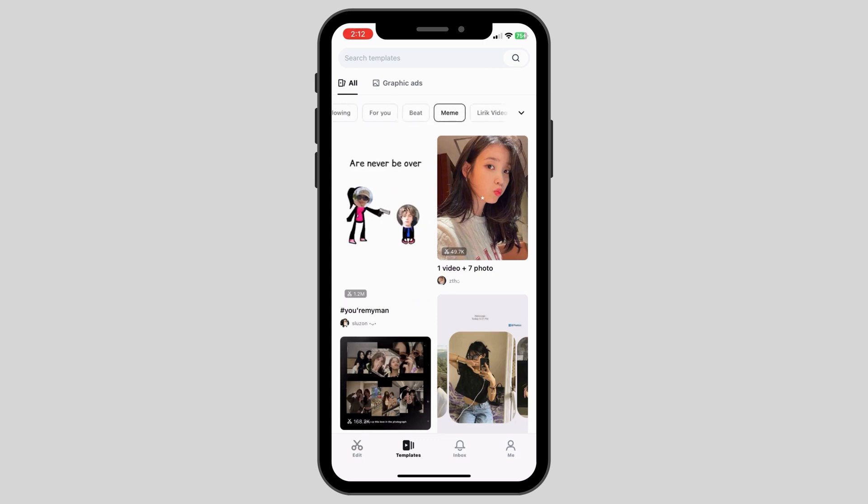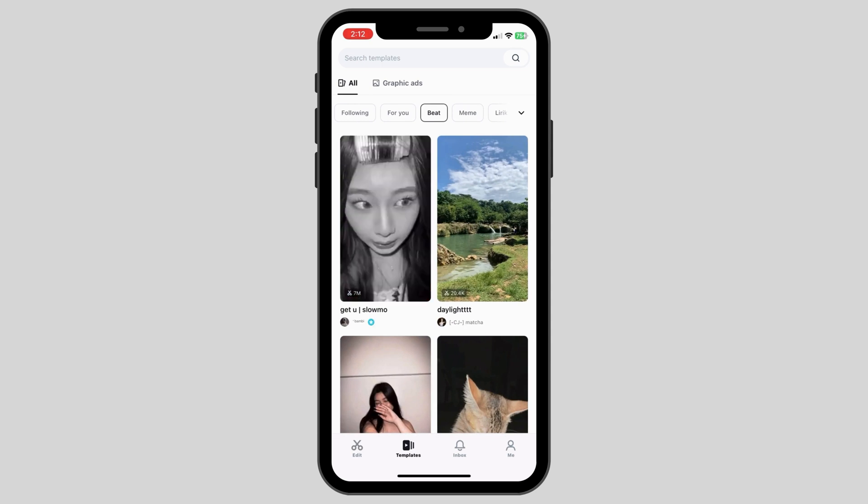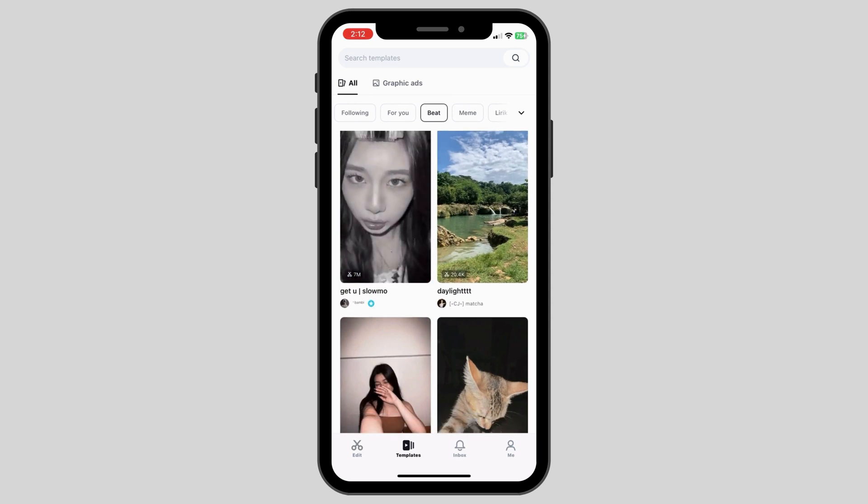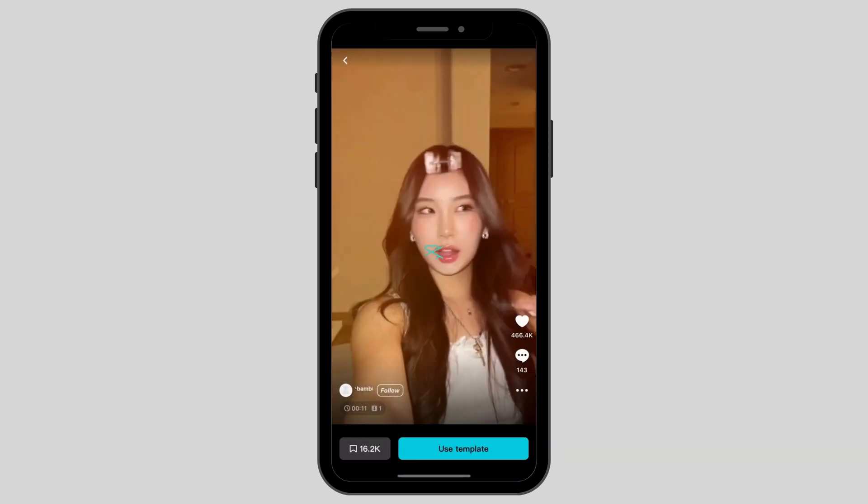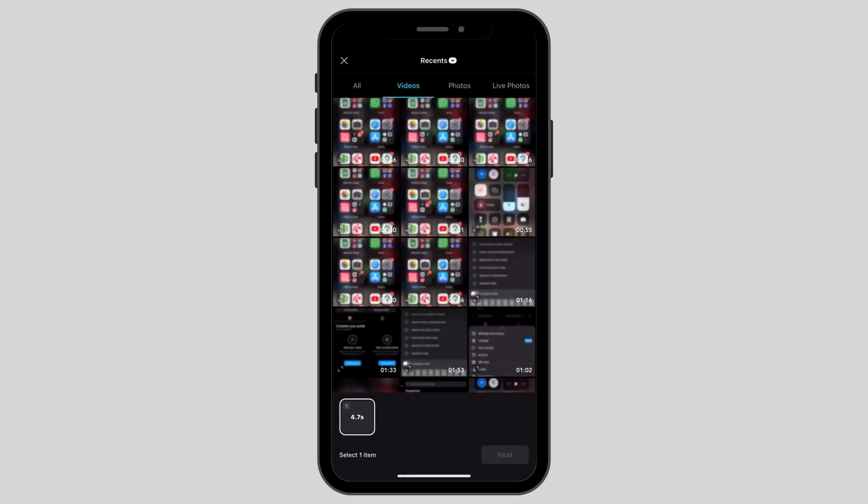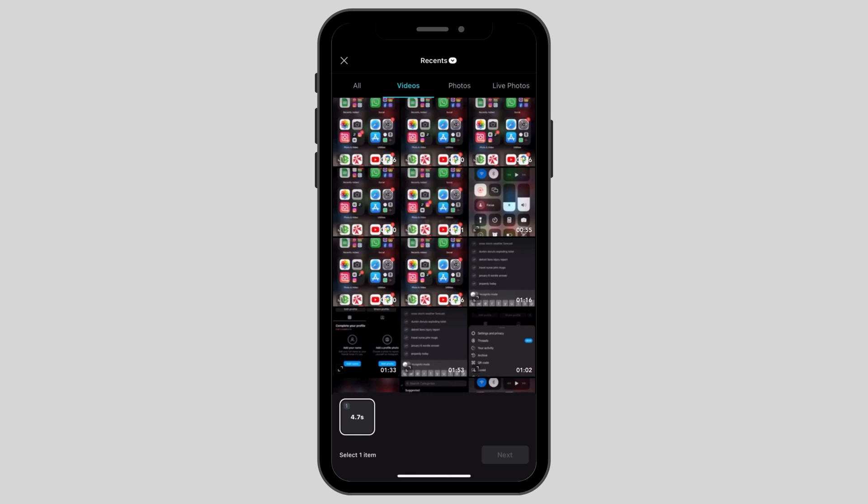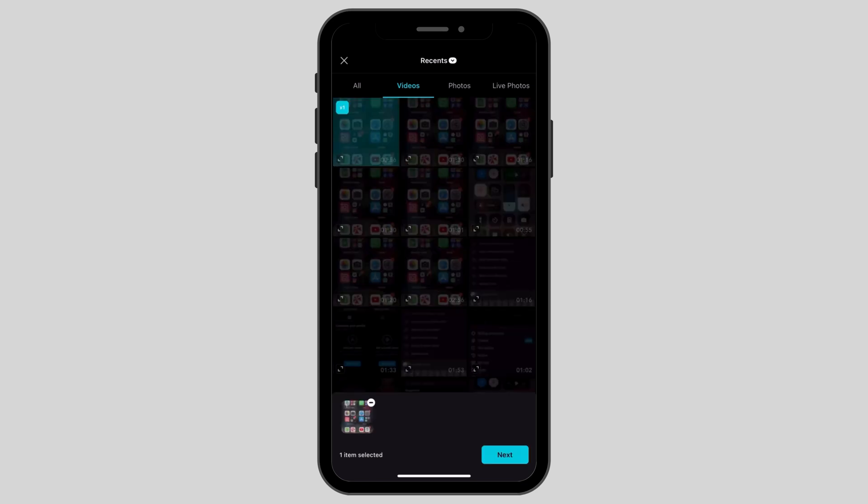Once you decide on the template, you can click on the template and then choose the video by using use template. Here you will be given an option to choose the video from your gallery. Click on the video that you wish to edit and then click on next.